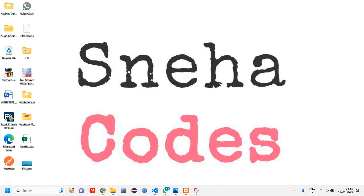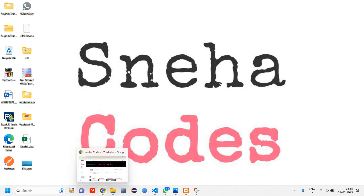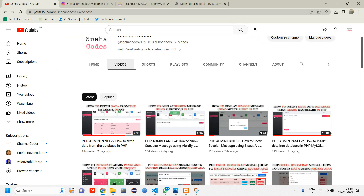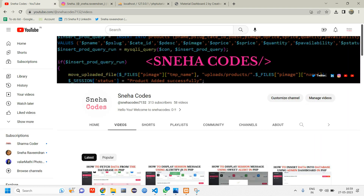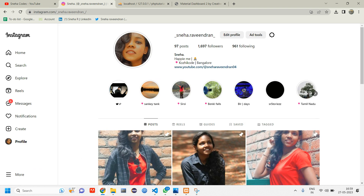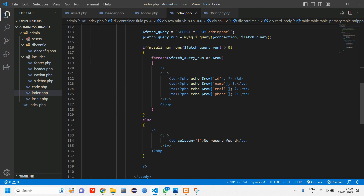Hey everyone, welcome back. In this video we are going to see how to edit the data which we fetched in the previous video. In the previous video we covered how to fetch data from your database. If you are new to this channel, do subscribe and hit the bell icon so whenever I upload a new video you will get a notification. Do follow me on my Instagram page as well.